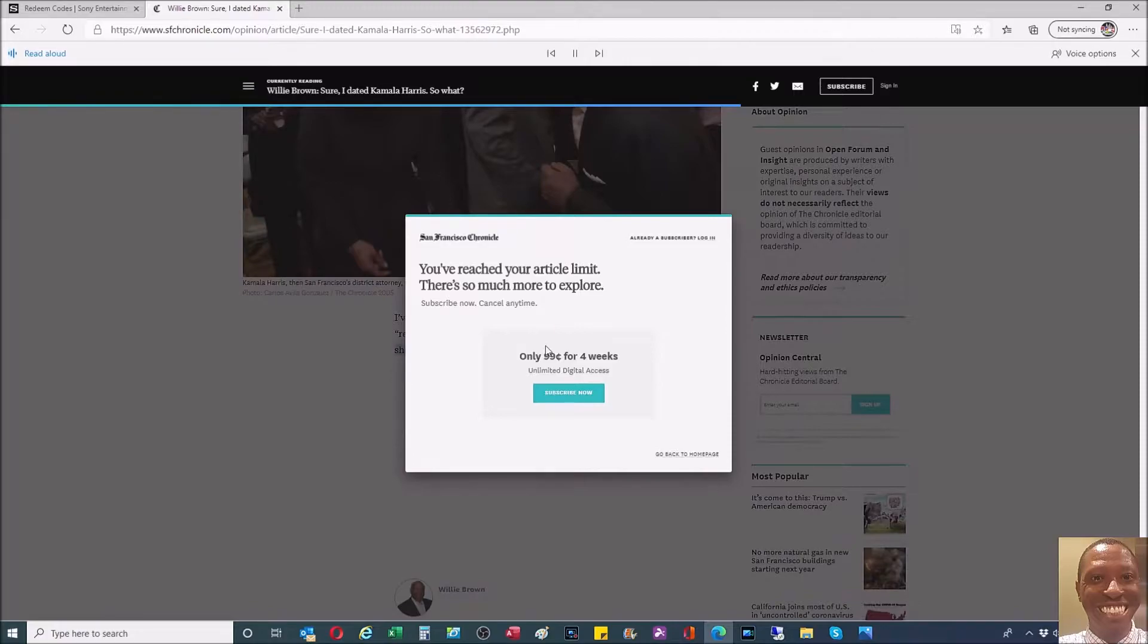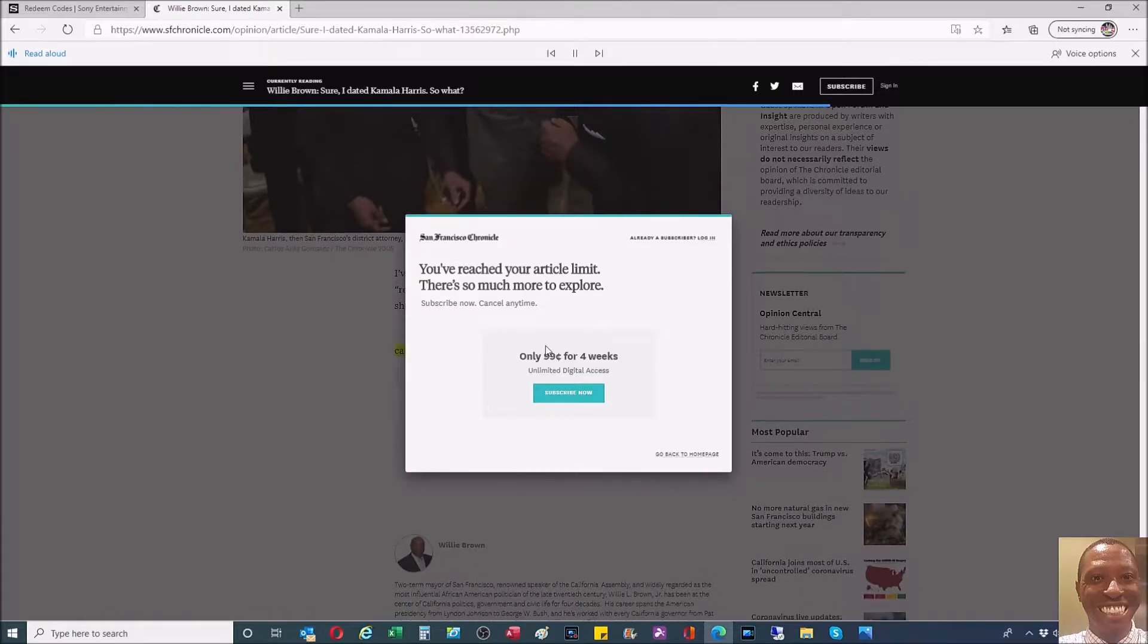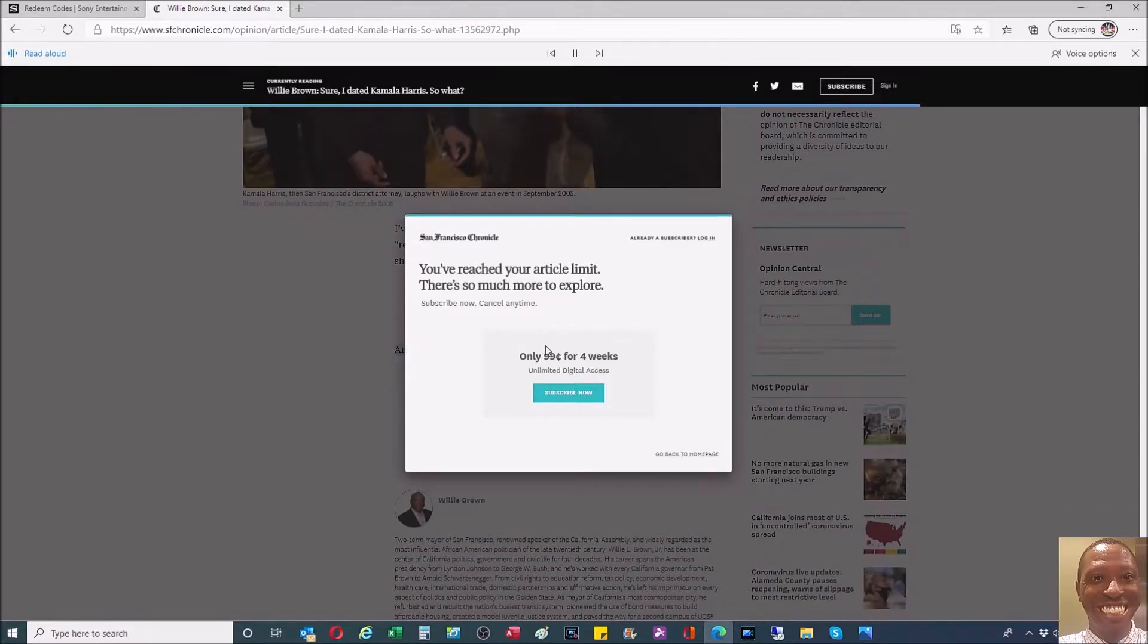Most of them I have not returned. Yes, we dated. It was more than 20 years ago. Yes, I may have influenced her career by appointing her to two state commissions when I was Assembly Speaker, and I certainly helped with her first race for District Attorney in San Francisco.